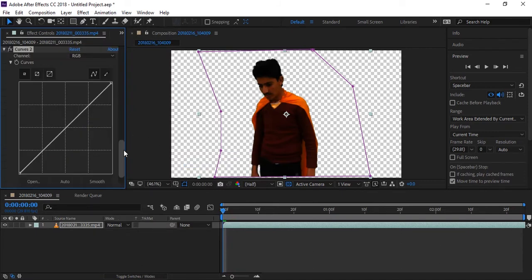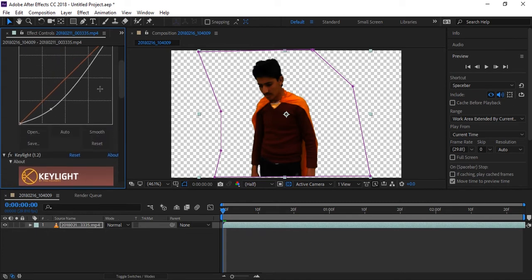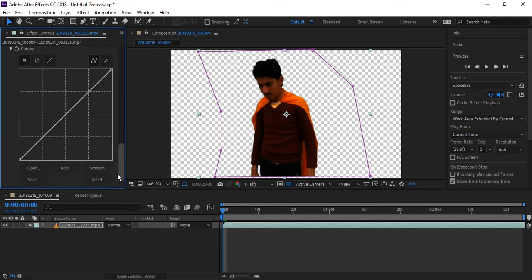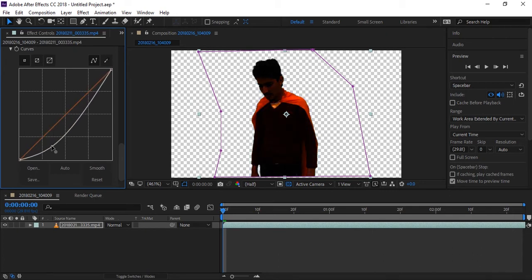Before we had decreased hair, this time we will increase that hair. Go to your effect which we applied, and this time we will increase by this point because previously we decreased it. So we will increase hair.